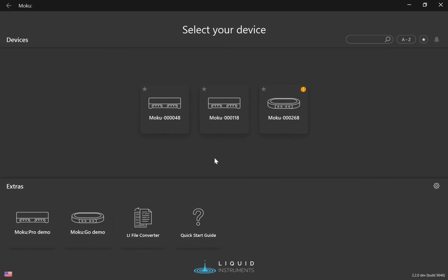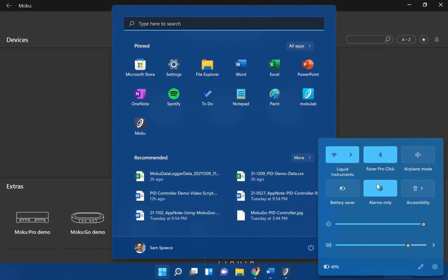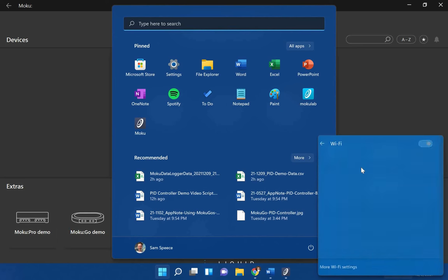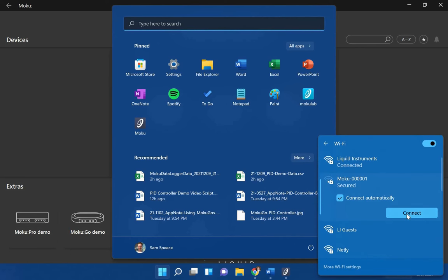Now that we understand the setup of this demo, let's first look at the open-loop response of this system to get an idea of how it operates. First, I need to connect to my Moku:Go, which I'm going to do by connecting to its integrated Wi-Fi hotspot.